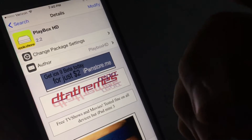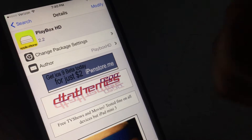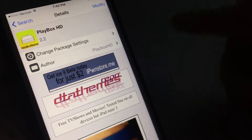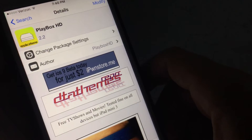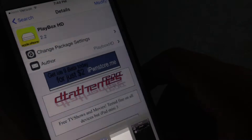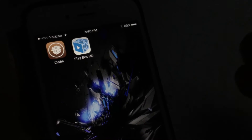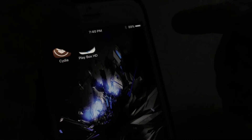I've already installed it so I'm not going to install it again. But what you guys want to do is just press Install, and you don't even have to respring your device. All you've got to do is just go on the app once it's done downloading.